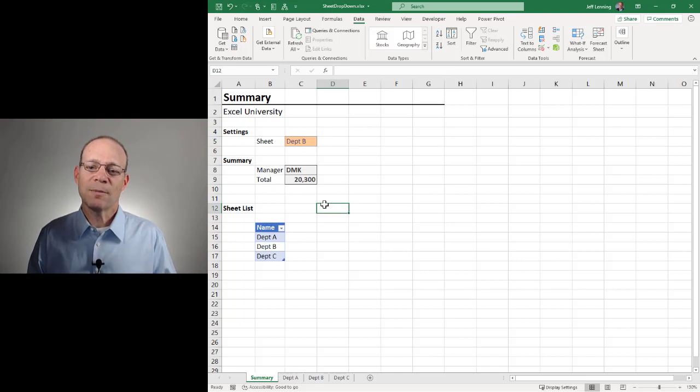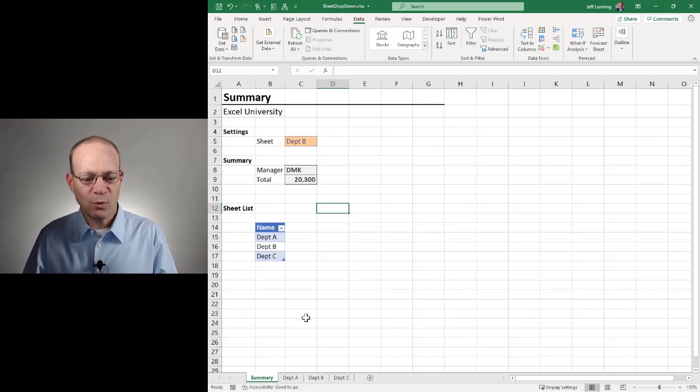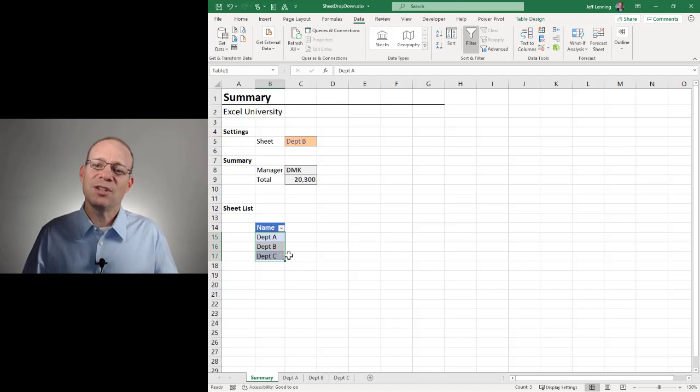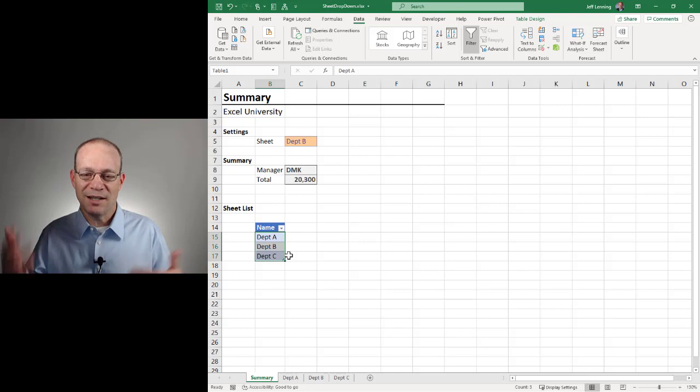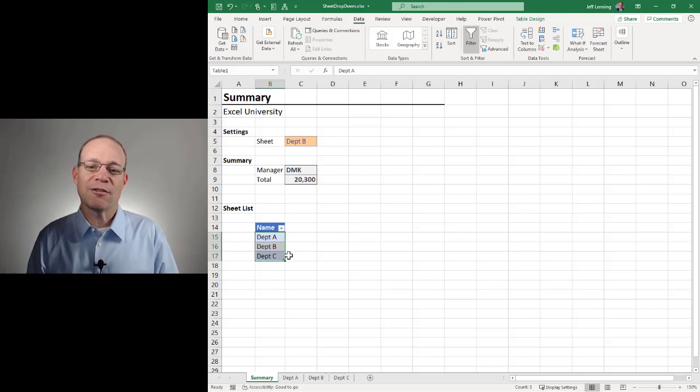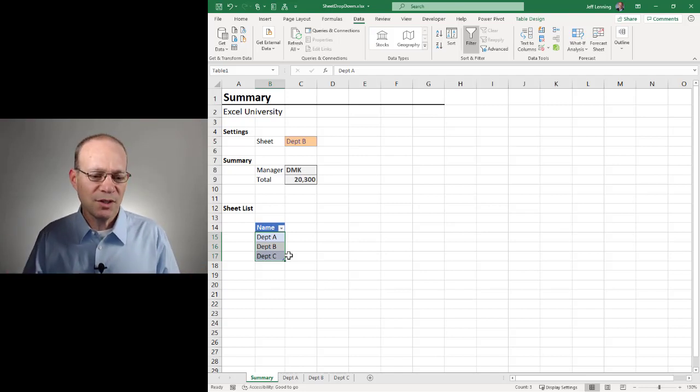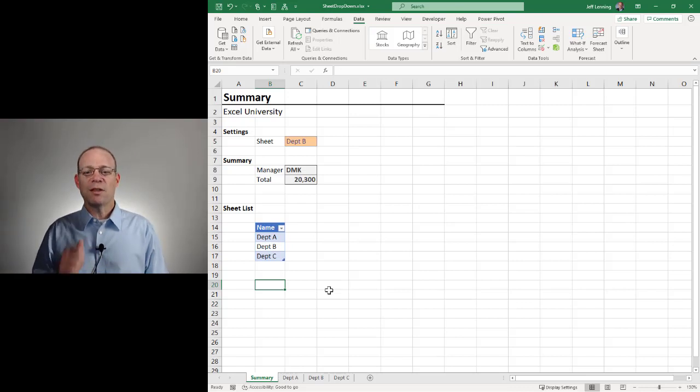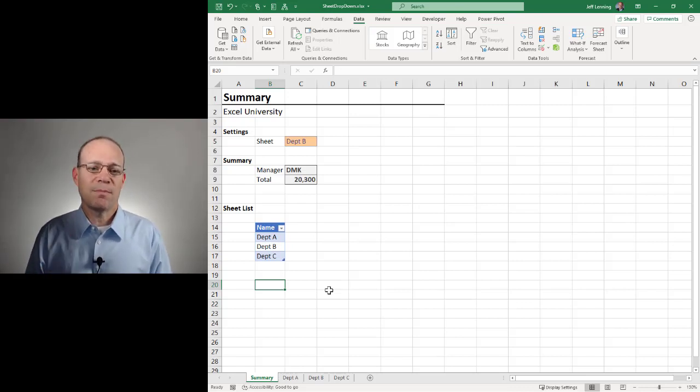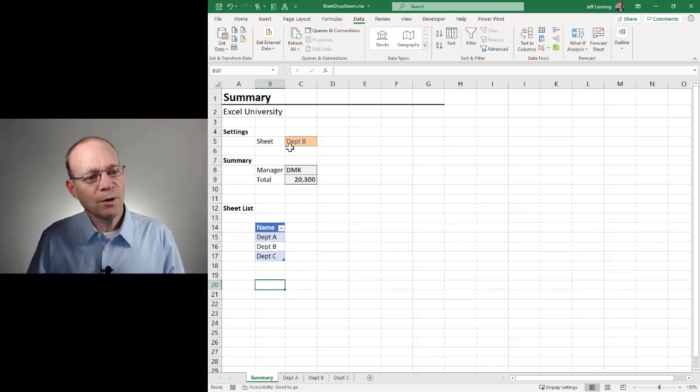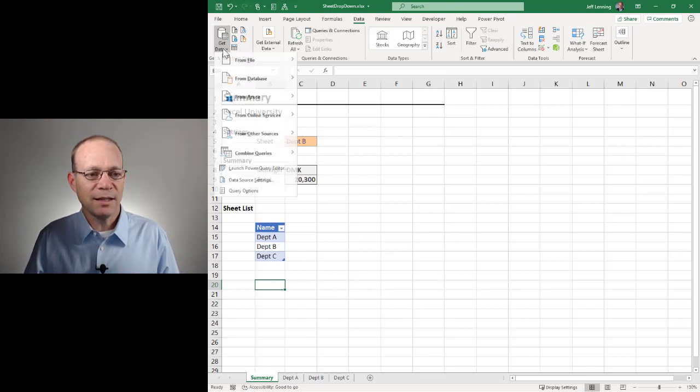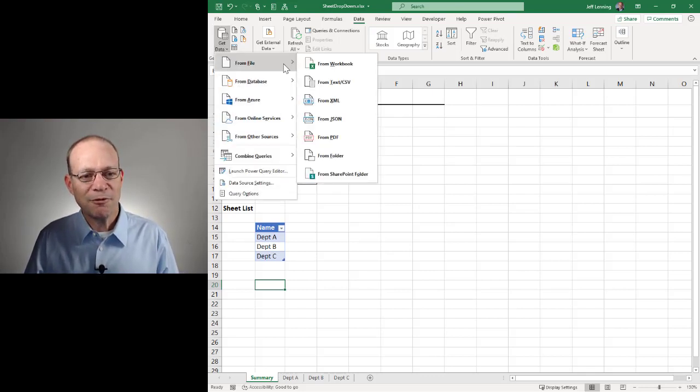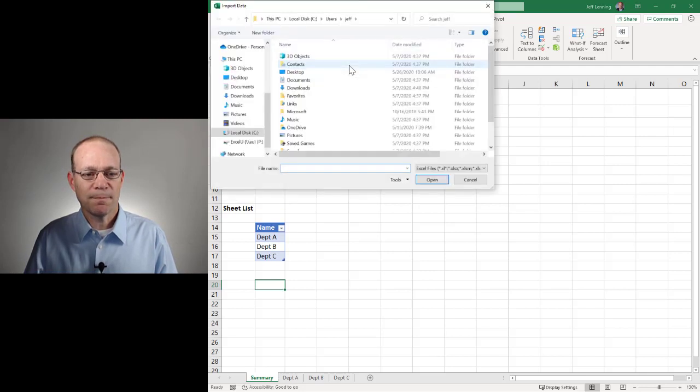Now let's talk about that optional bonus step, which is, hey, I don't really want to type these sheet names manually. I have 25, 50, 100 sheets. I need a way to have Excel do that for me. So of course, this is Excel. Of course, there are many ways to do this. The way that we're going to look at here is by using Power Query. And what we're going to do is we're going to go to Get Data, From File, From Workbook.